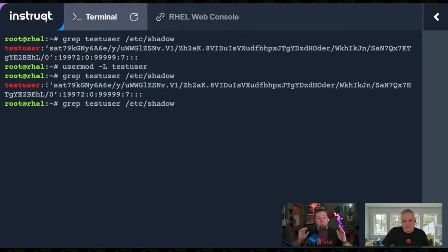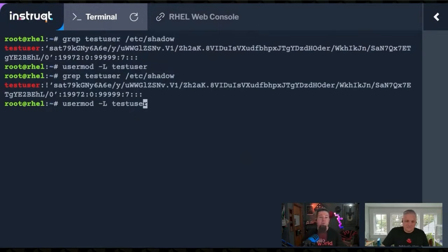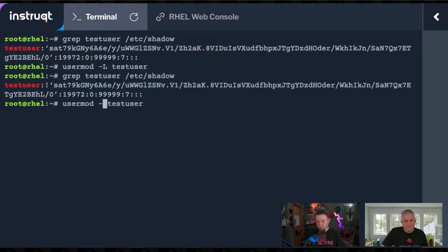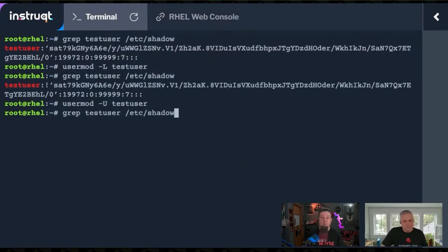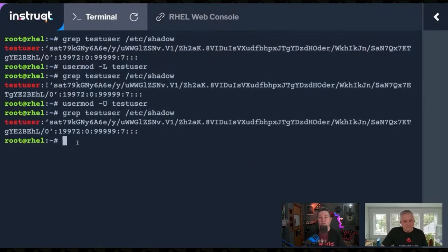That is if we want to unlock the account. If we go back up and change the dash capital L to a dash capital U, this will unlock the user. Now if we look at the shadow file again, we'll see that exclamation point is gone.